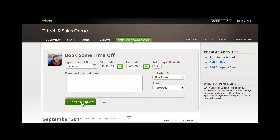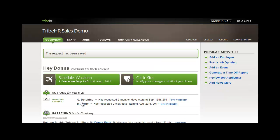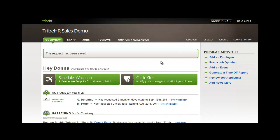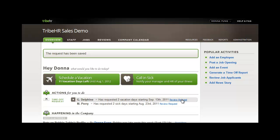When a time off request is submitted, the direct manager of the employee is notified. This notification is piggybacked to the email address that's within TribeHR, in addition to populating the TribeHR messaging system. Each user's actions for you to-do list is updated with this request. The manager is prompted to review the request, and the employee is notified when the request has been rejected or accepted.